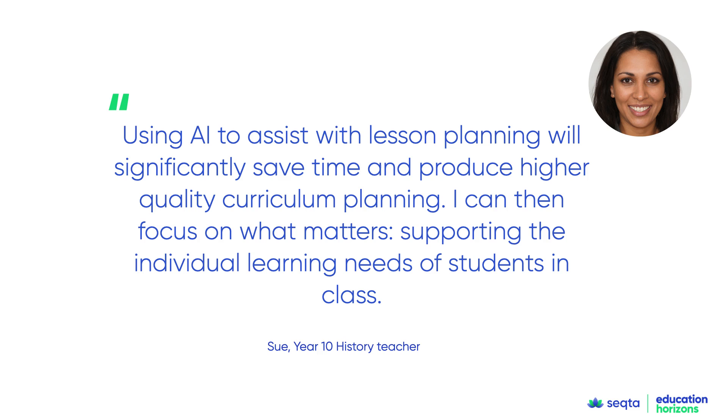Using AI will help teachers save a significant amount of time each week and help them produce higher quality curriculum planning. They can then focus on what really matters, supporting individual learning needs of students in their class.